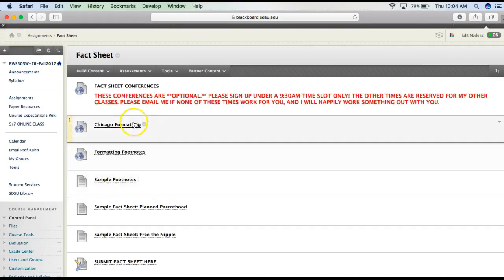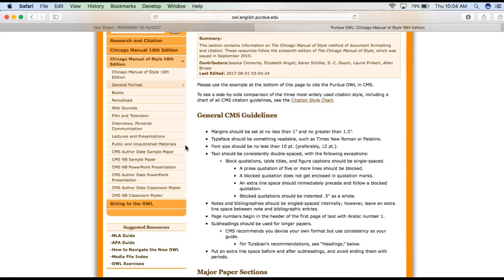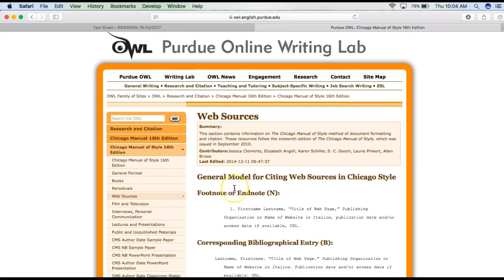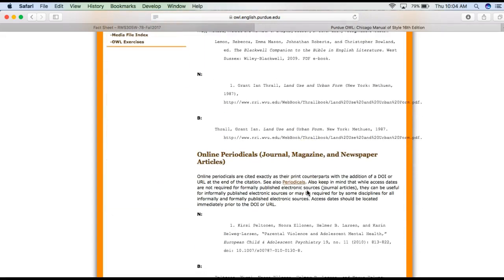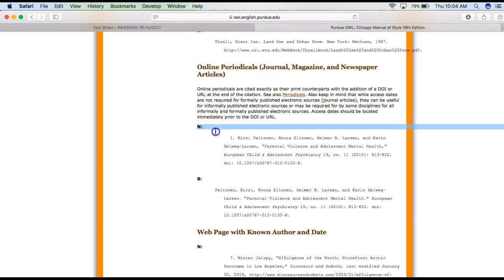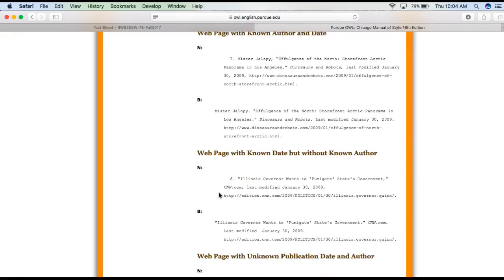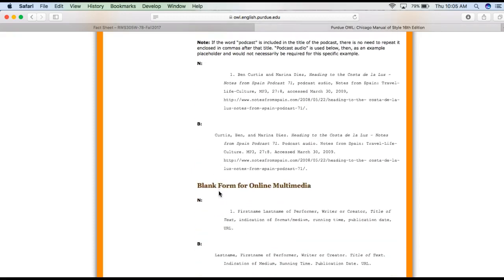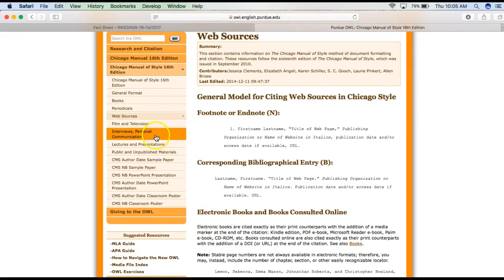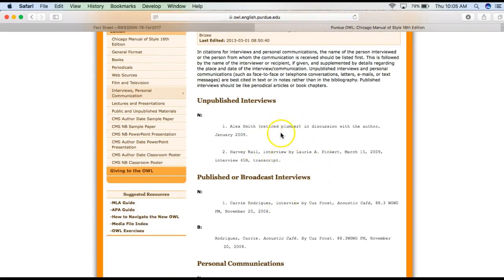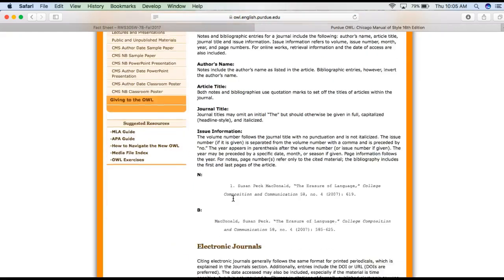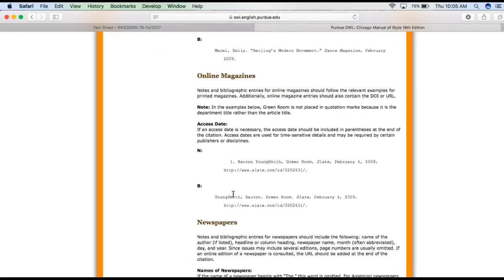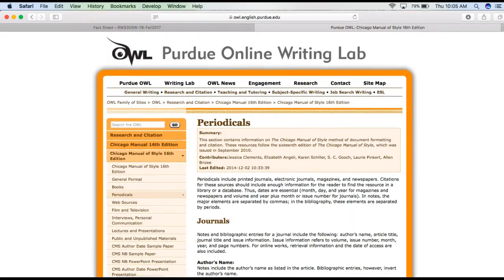To determine exactly what goes in that space, you can click on the Chicago formatting link on Blackboard. Most of you will be using web sources, so you can scroll through here. It tells you how to do the footnote and how to do the bibliography entry. You can find an online journal, a web page, no known author, unknown publication date, a blog, a podcast — these are all web sources. There are also interviews, unpublished sources, periodicals, and journals.